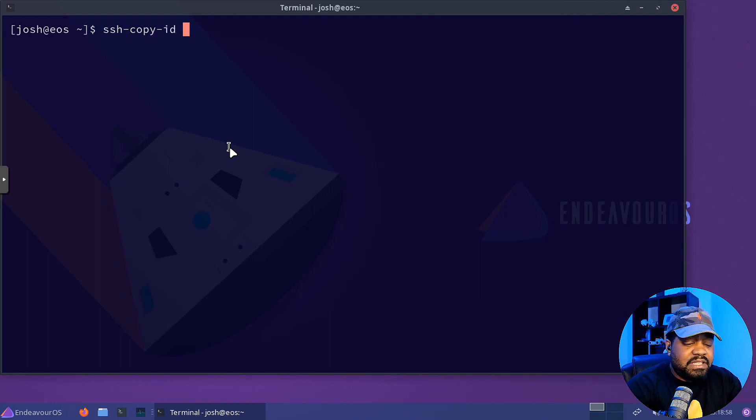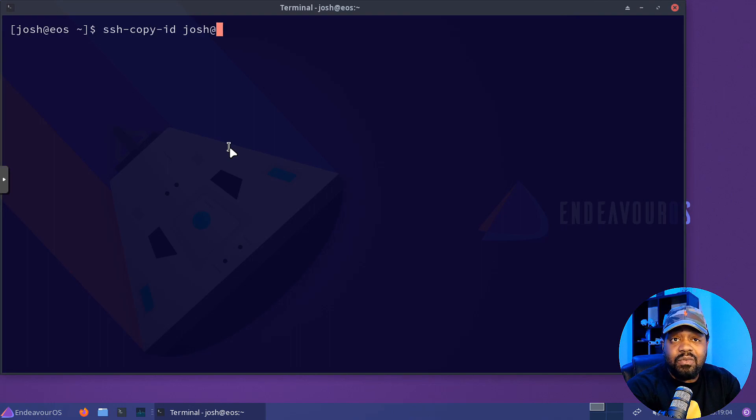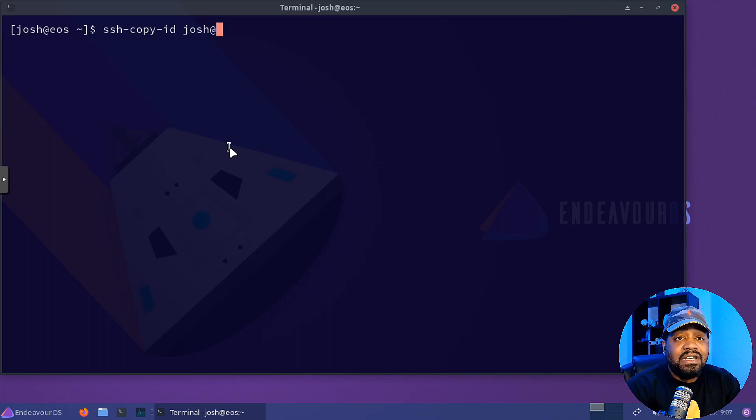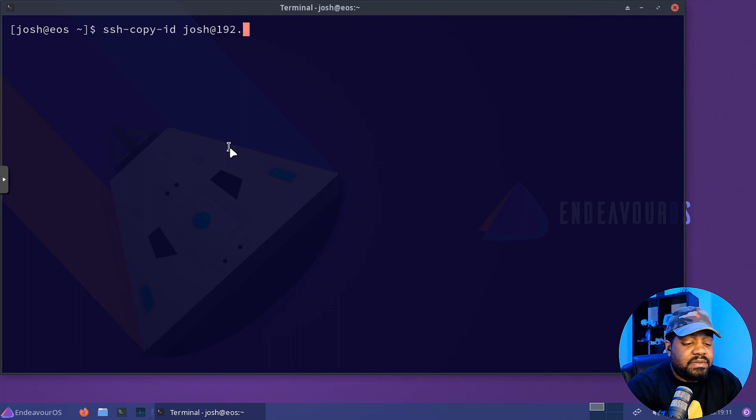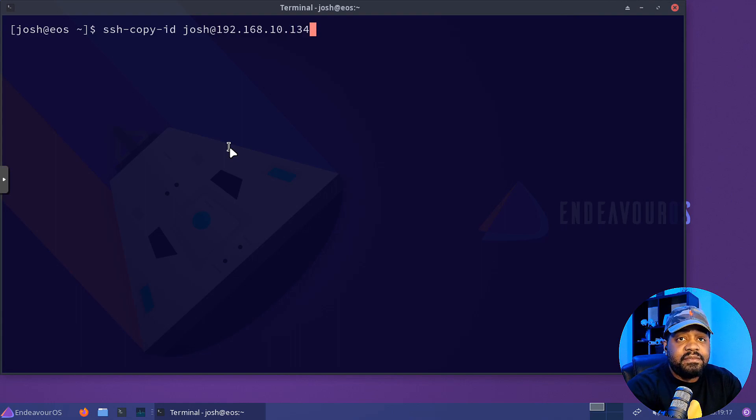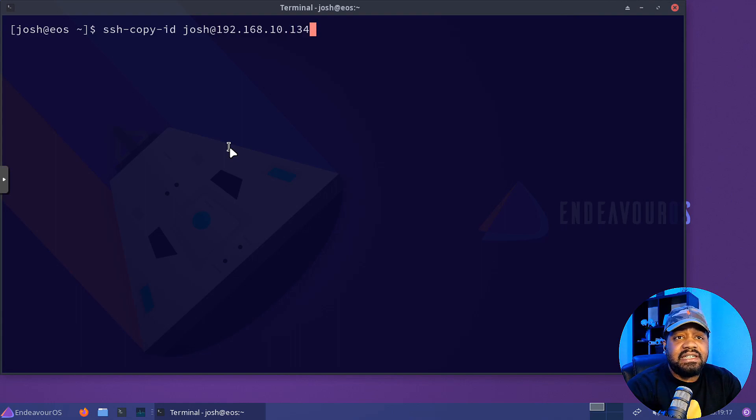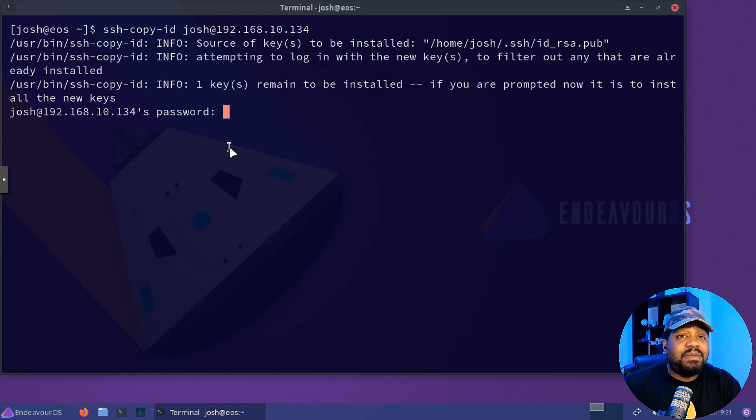And then what you want to do is use the account. You want to type in an account. This is that one time you need to type in the account. So Josh at 192.168.10.134 and press enter and it'll basically push out our public key to the server.